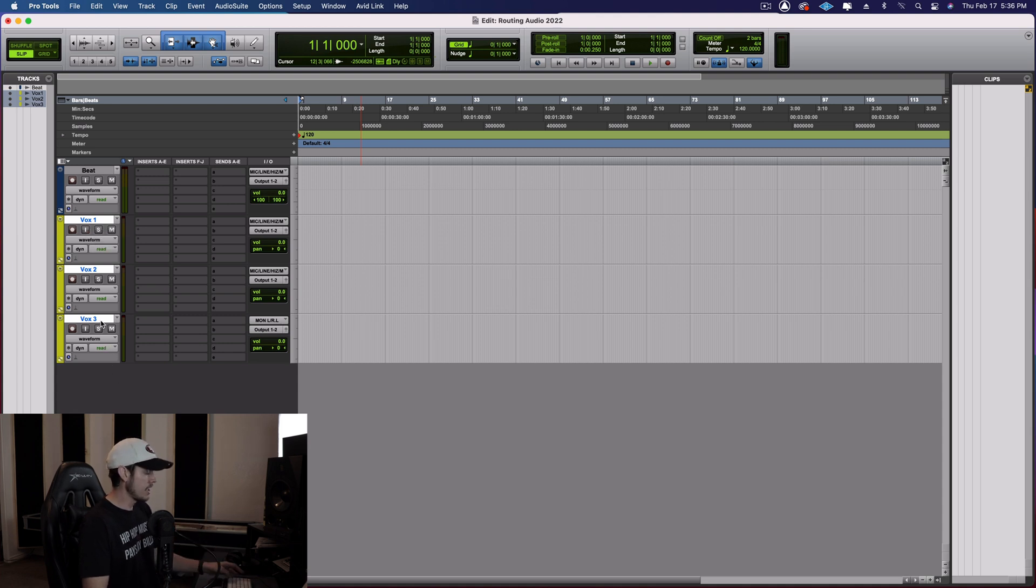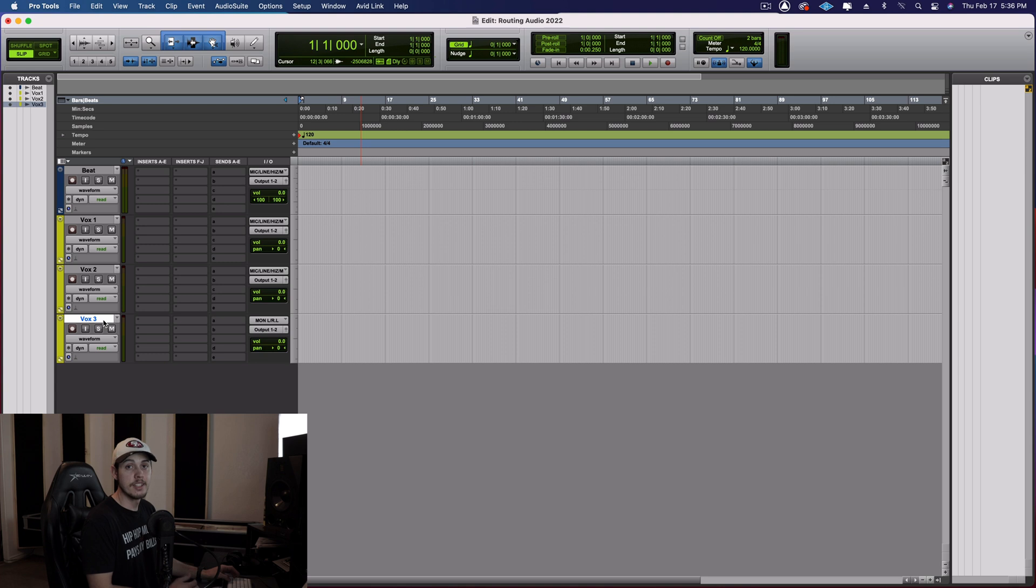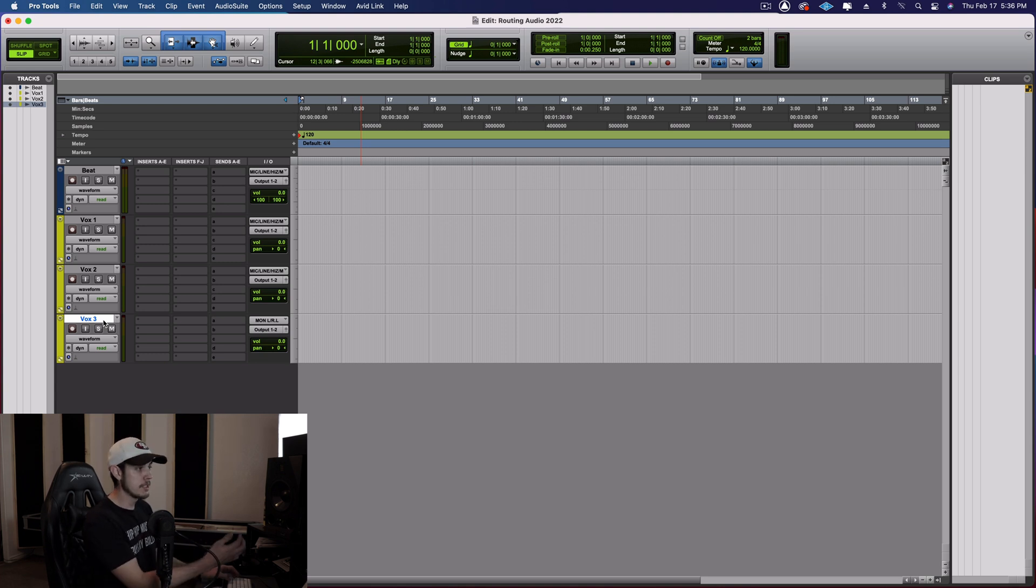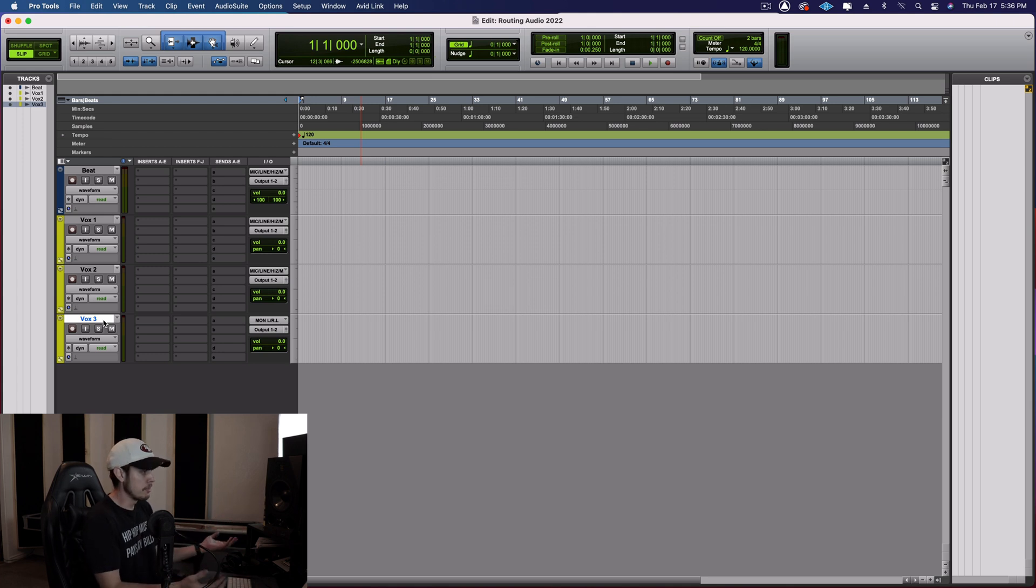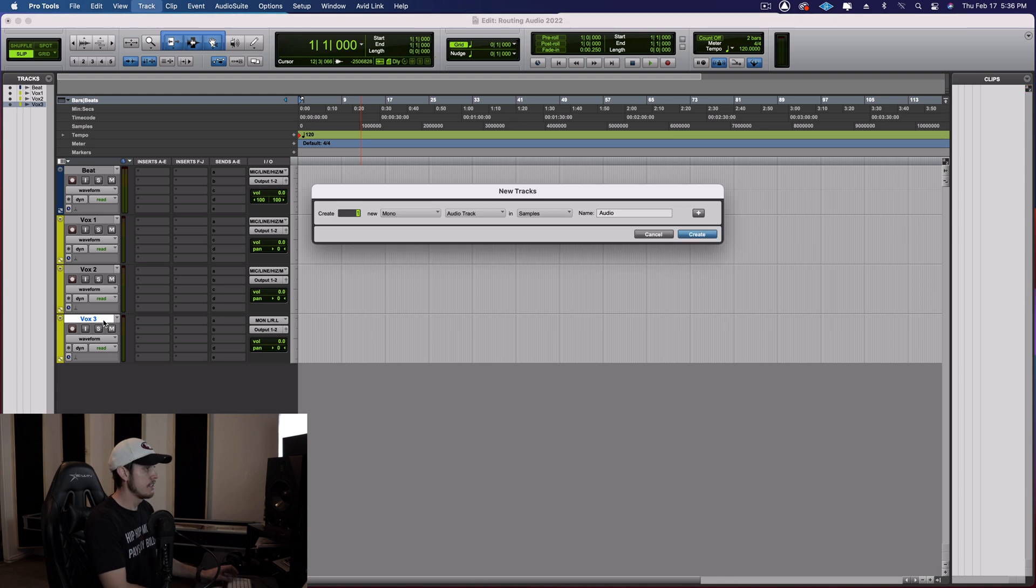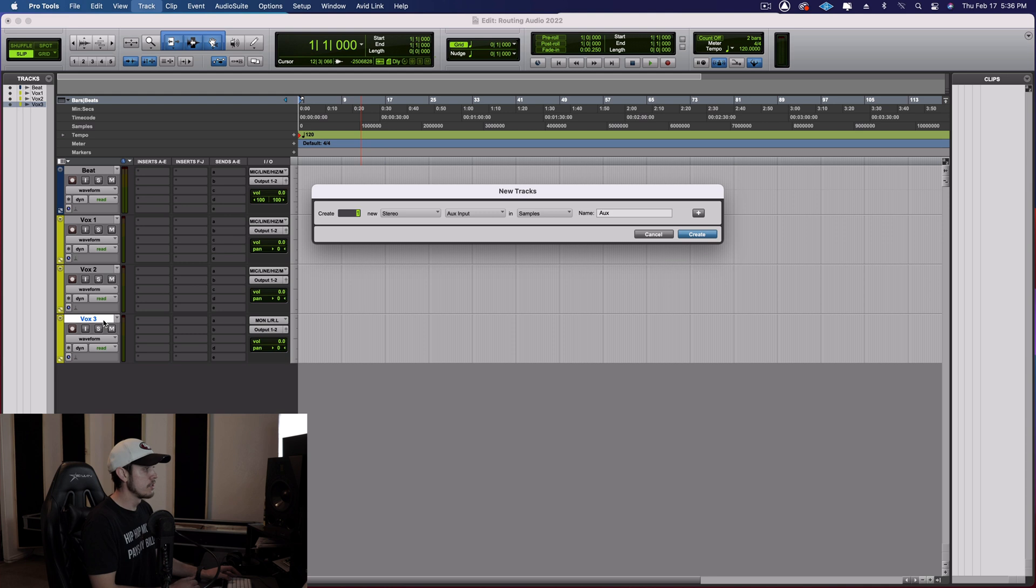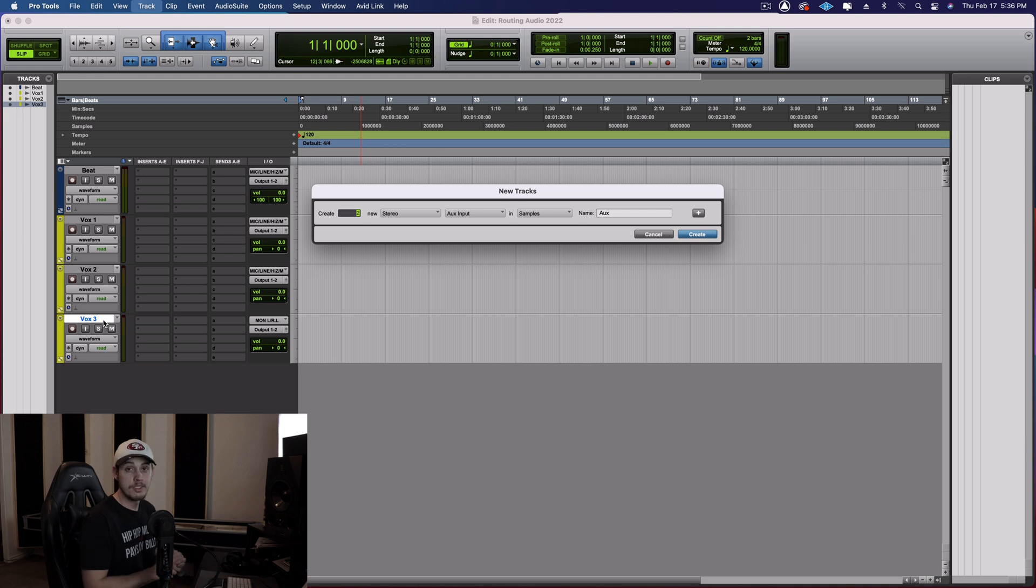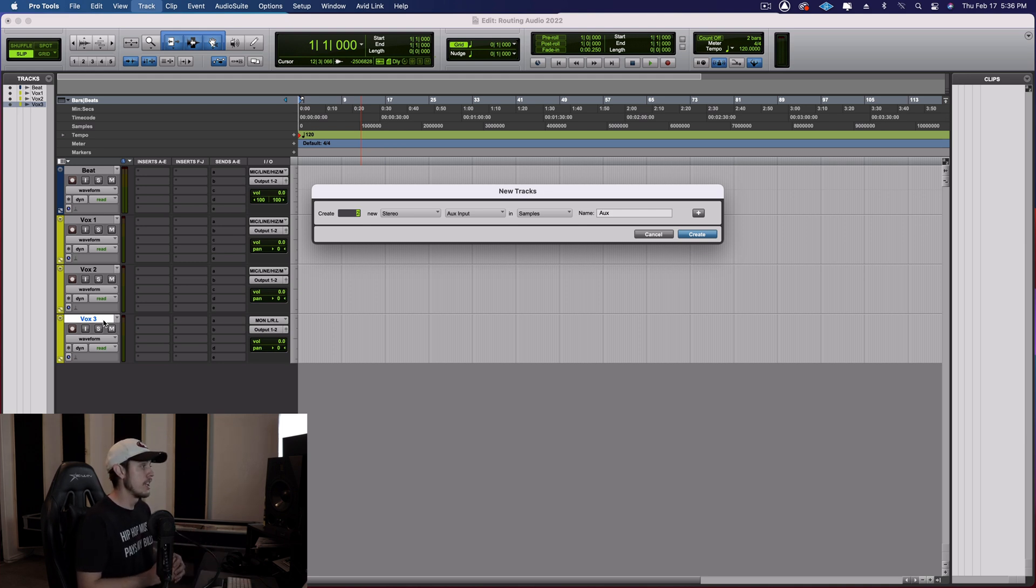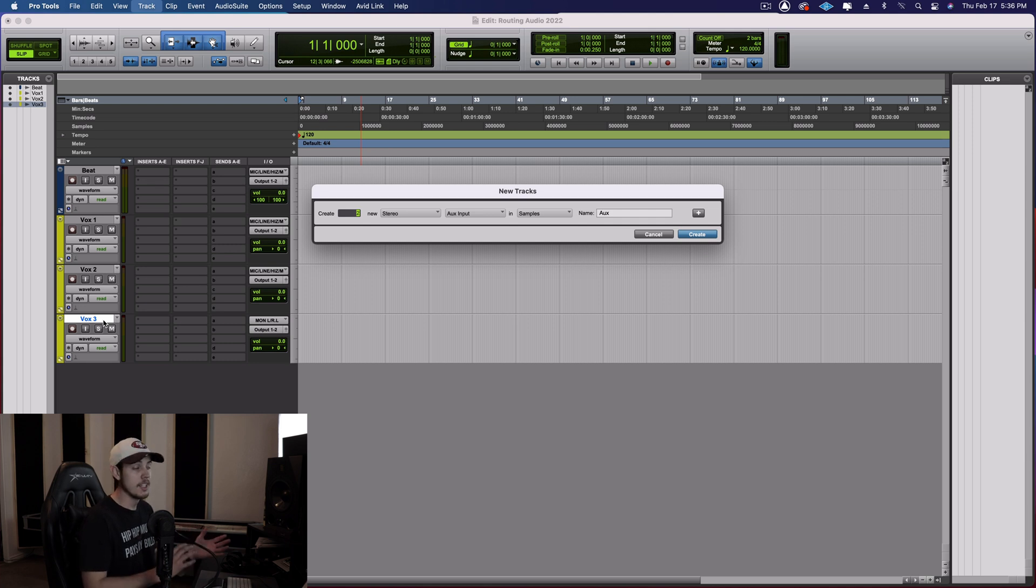Now, what I like to do is create a couple aux tracks here. And usually I do these as I'm mixing. But since I'm showing you without any audio in the session, then I'm simply going to just make them now because there's nothing to wait for. So shift command and bring up the new track menu. I'm going to go with a stereo aux input. And I want to do, let's say two of them for this one. So one for reverb, one for delay. Those are my most commonly used effects.